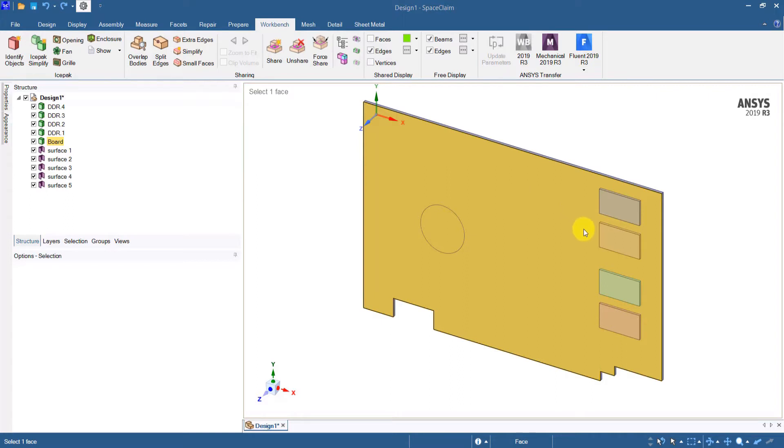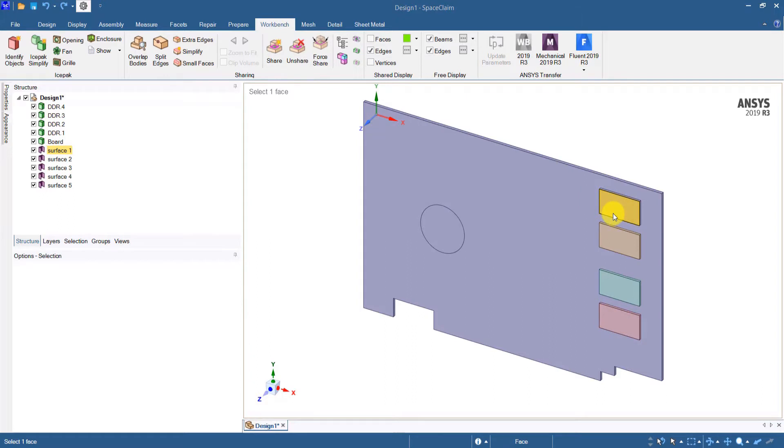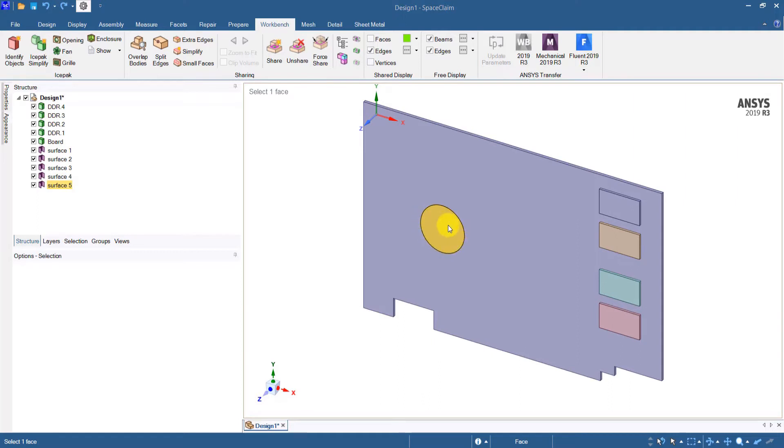The PCB is polygonal and the components are simple cuboids. There are a couple of surfaces on the components and we have a surface here that should act as a cutout for the board.